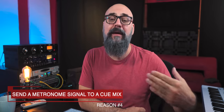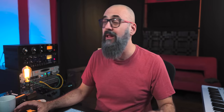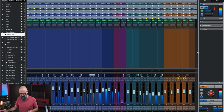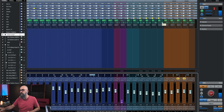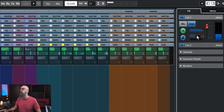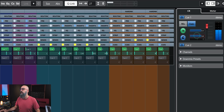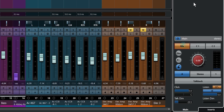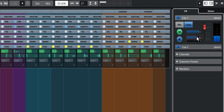Another very cool feature is sending a metronome signal to a cue mix — it gives you a lot of control and flexibility. I'll activate the metronome click and I have the click on my side and also on Q1. I can bring the click level up or down on Q1. The cool thing is you can turn the click off on your own monitor mix without affecting what you're sending to the musician — very practical and very useful.